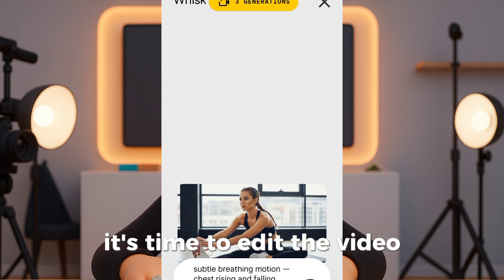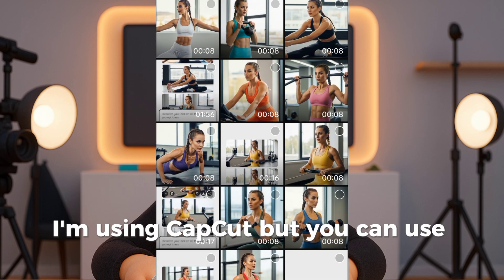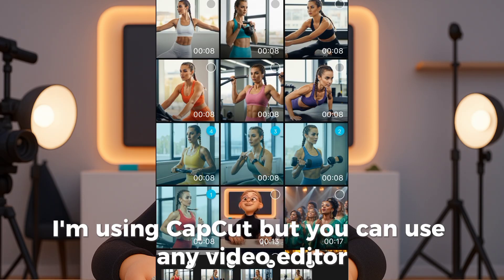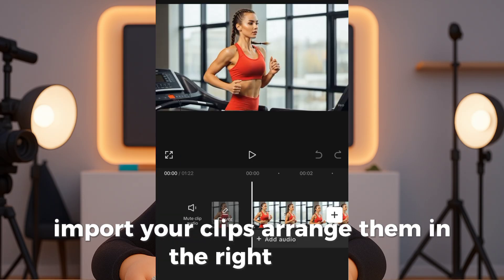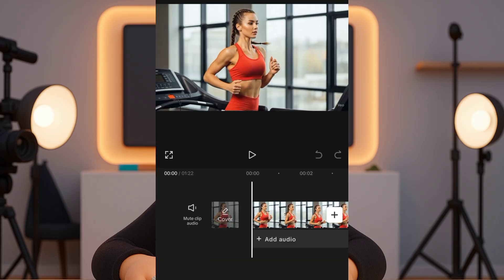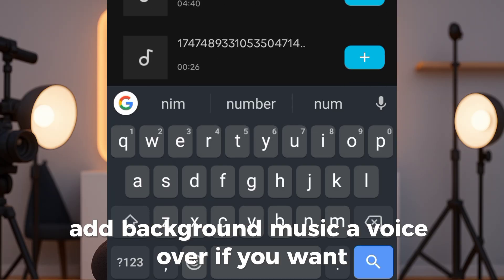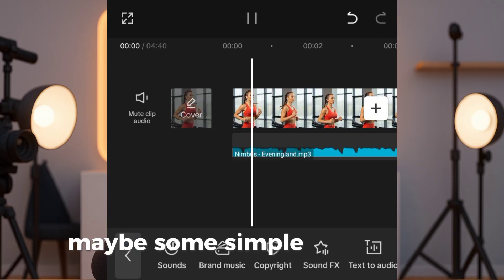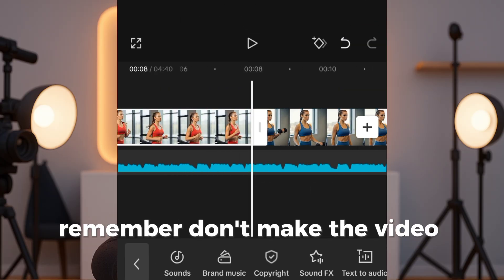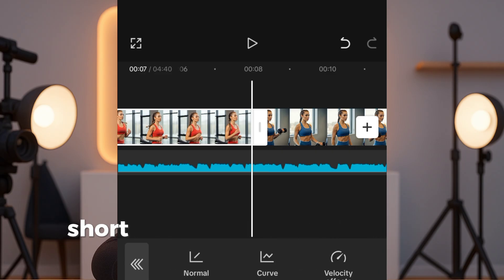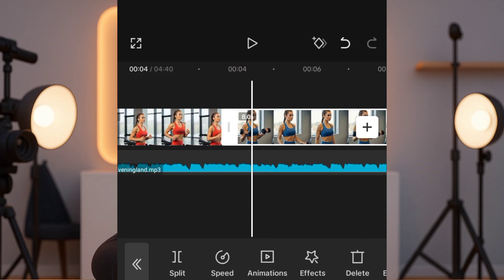Now that we have our animations, it's time to edit the video. I'm using CapCut, but you can use any video editor. Import your clips, arrange them in the right order, add background music, a voiceover if you want, maybe some simple transitions. Remember, don't make the video too long — short, engaging videos perform best.